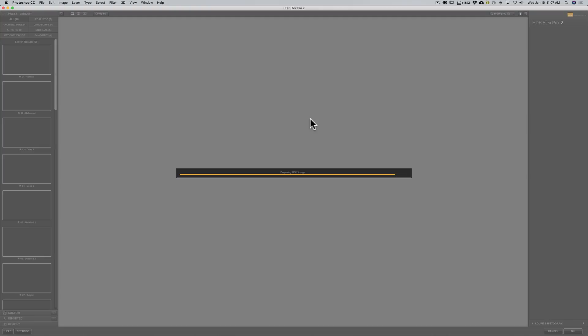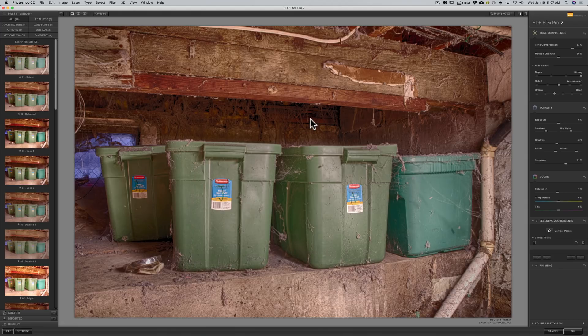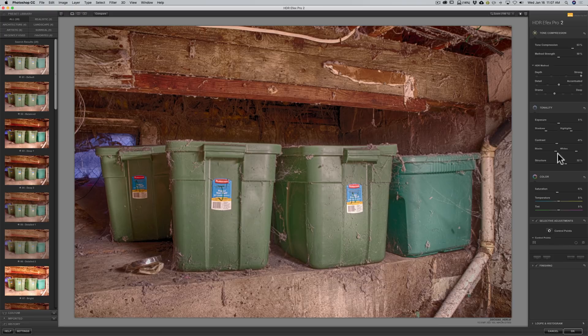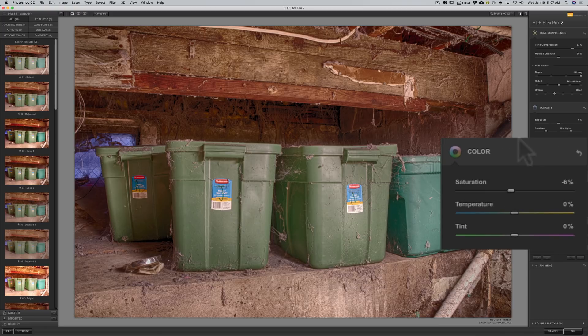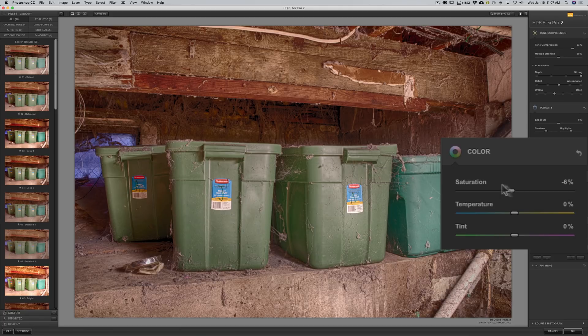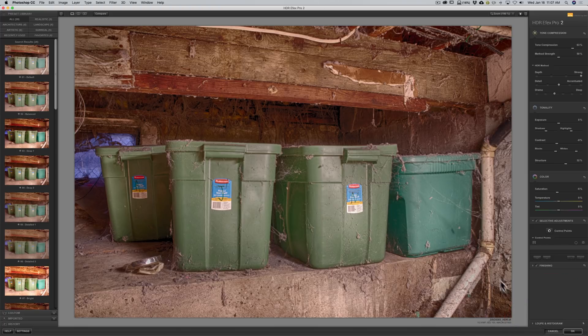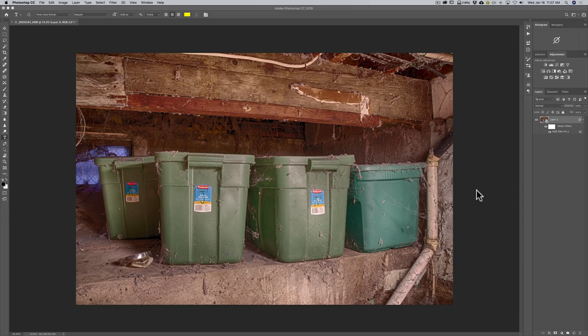you will see that it will open up in HDR FX Pro 2 again and it will allow us to re-edit it. So you can see there is our image and you remember I turned saturation down. All of our adjustments are exactly the same. I could come back in here and adjust, readjust anything I would like. Now I am going to cancel out of here. I just want to show you one more thing.